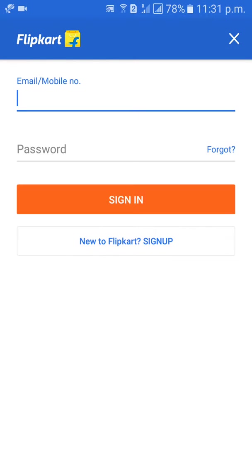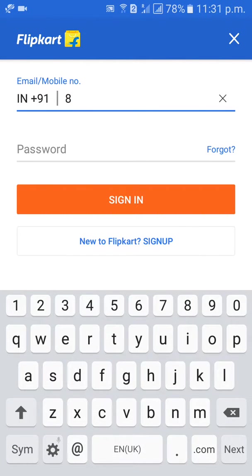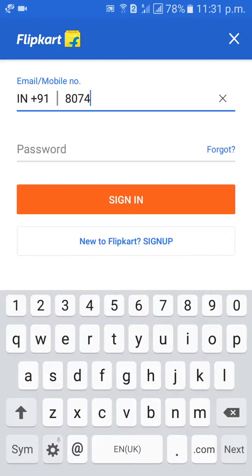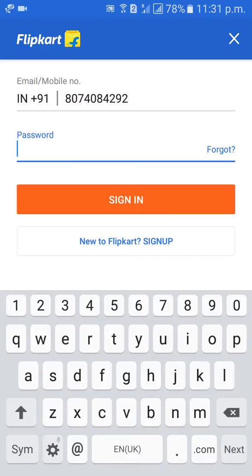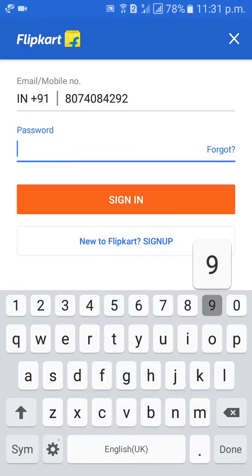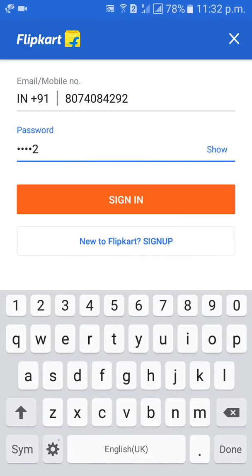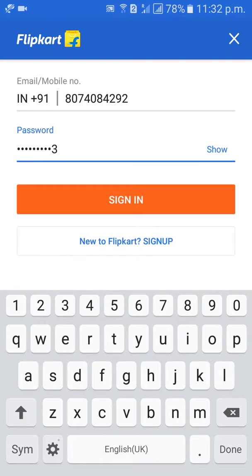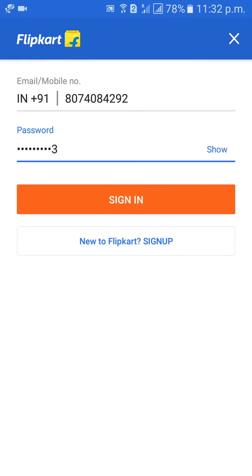Give your email address or mobile number, then enter your password, and click Sign In.